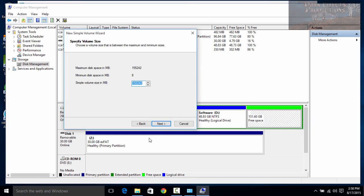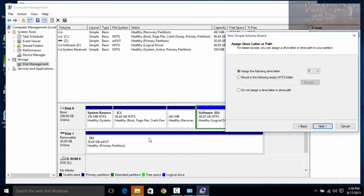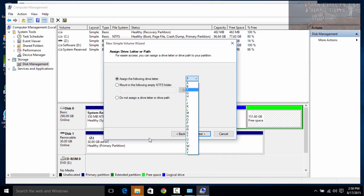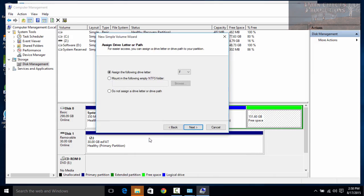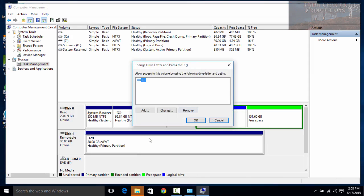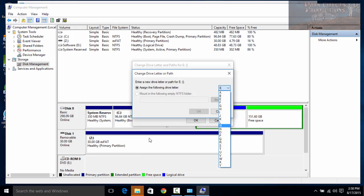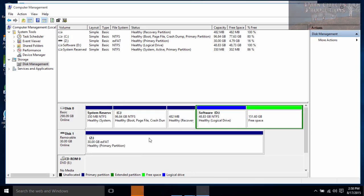Right-click the remaining unallocated space, choose New Simple Volume, click Next, and we'll do 50,000 megabytes for this one as well — basically all of these are going to be the same size. Click Next. For some reason we do not have an E drive letter available, so it's automatically skipping over E. Let's right-click that new partition, choose Change Drive Letter and Paths, and change it to a high enough letter so it won't get in our way.